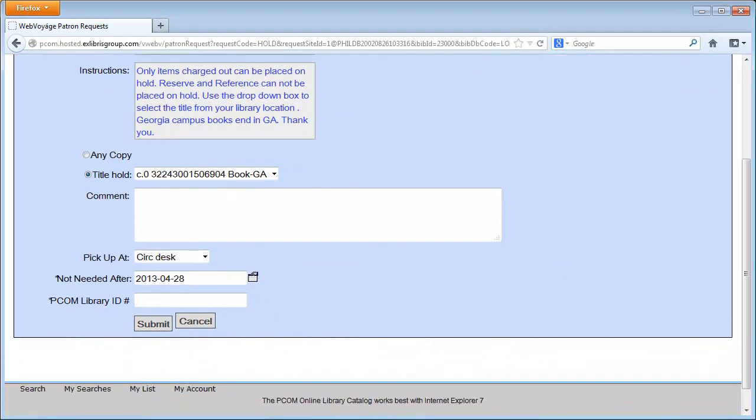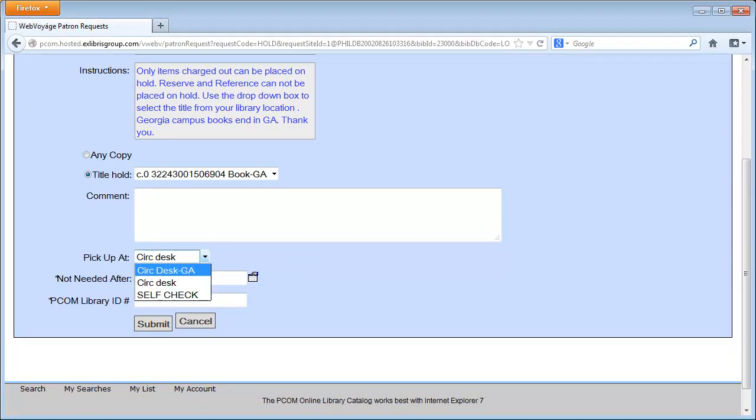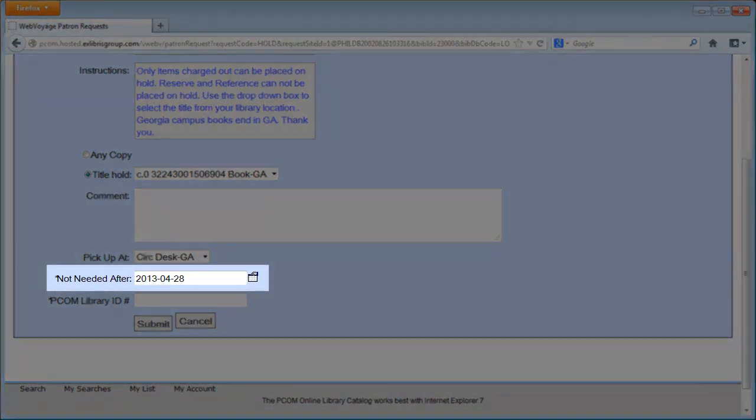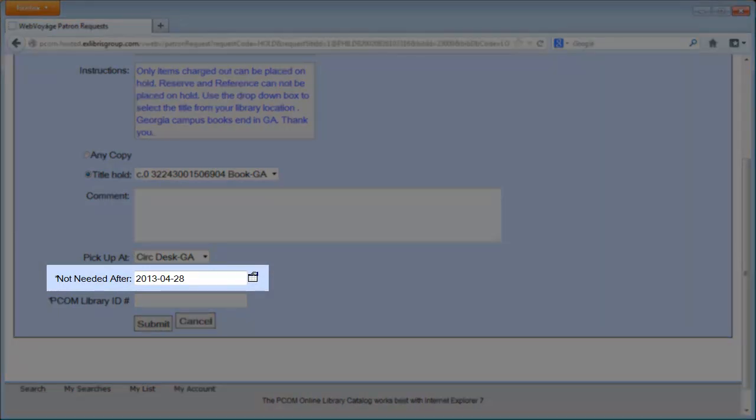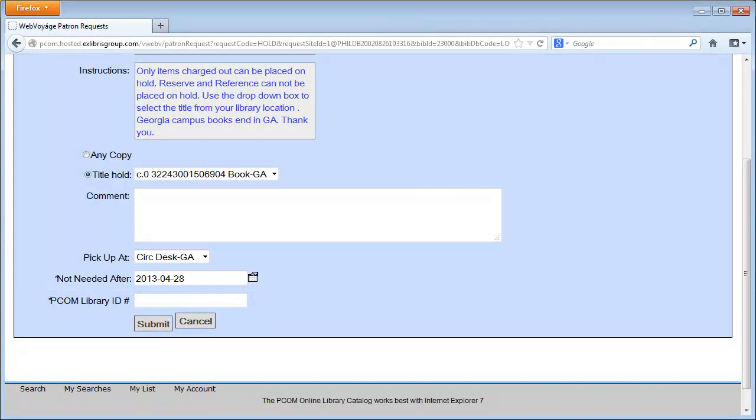Select your desired pickup location and choose a date after which you will no longer need your request filled. The default value is one month after the request is placed, so if you want your request to stay active longer, be sure to change this value.